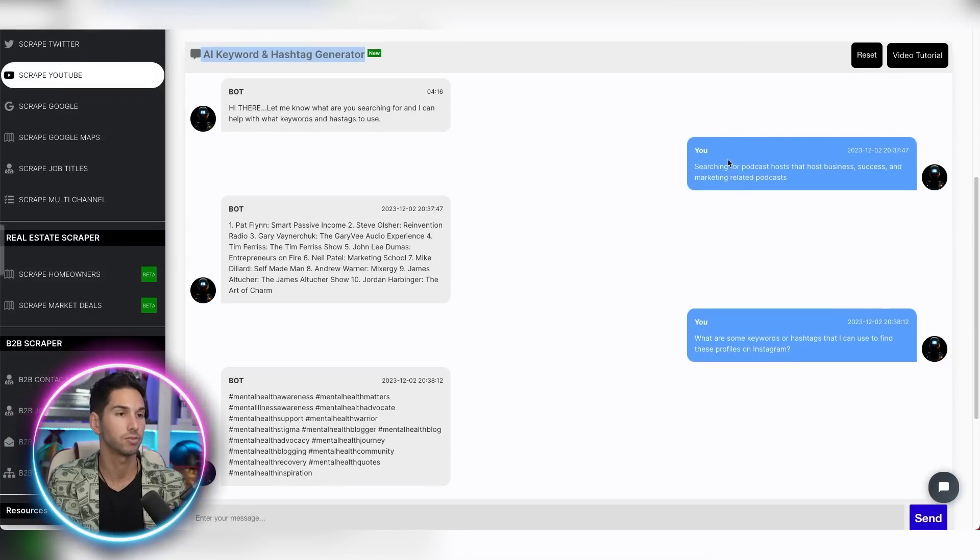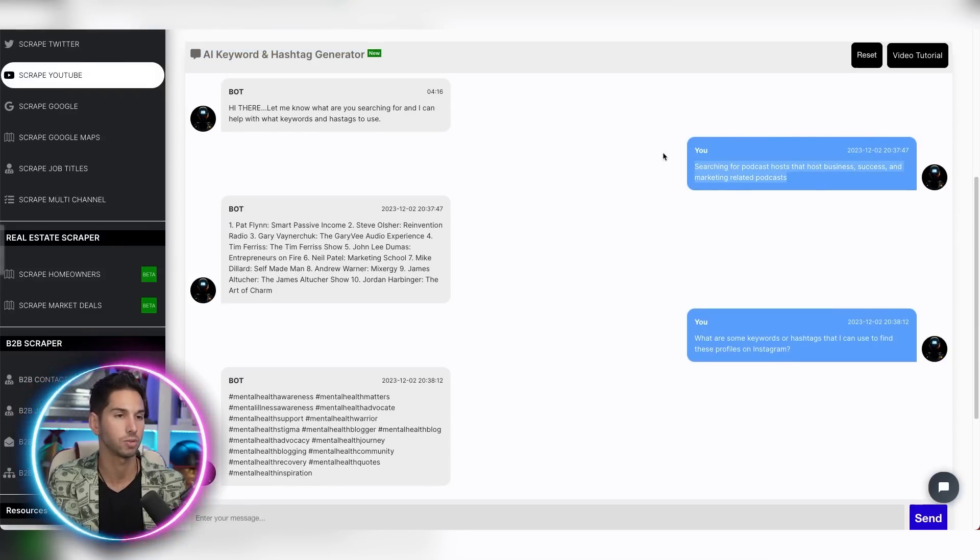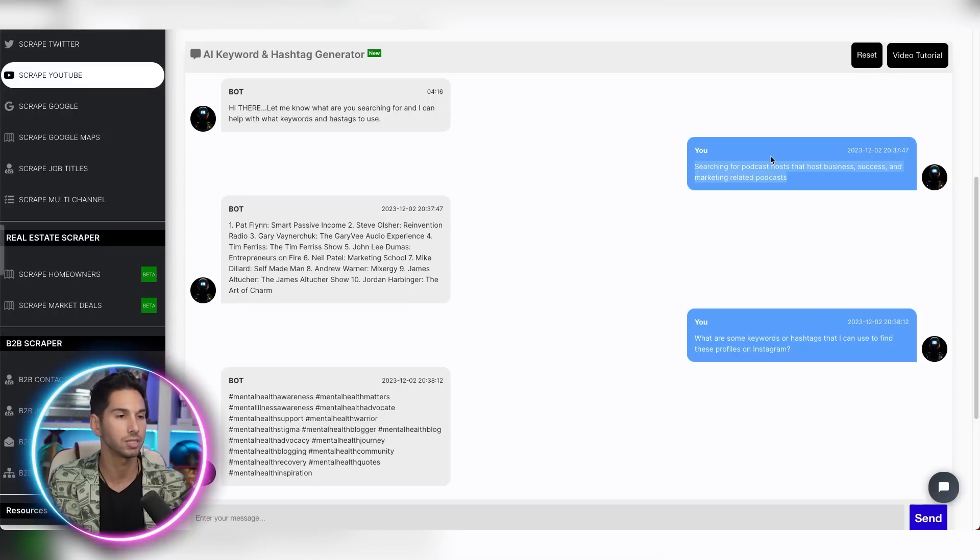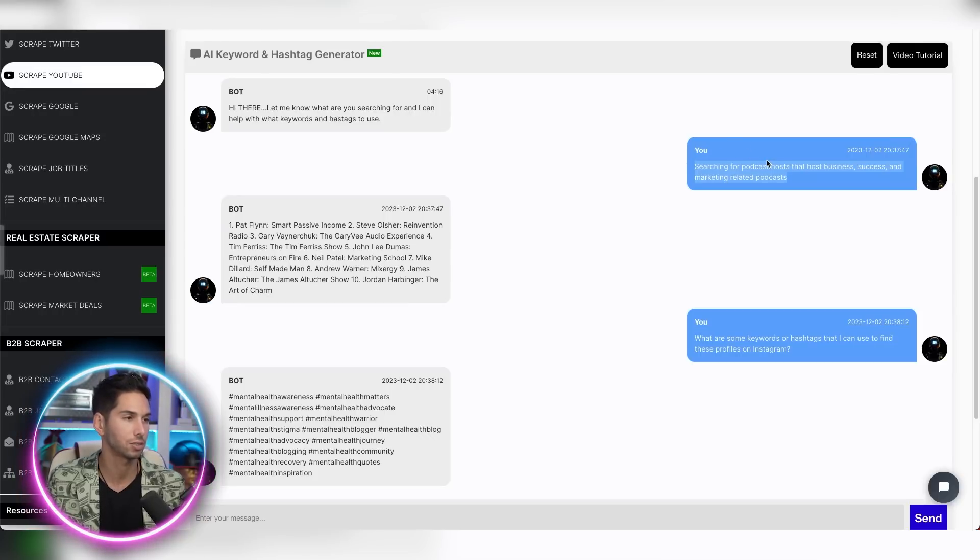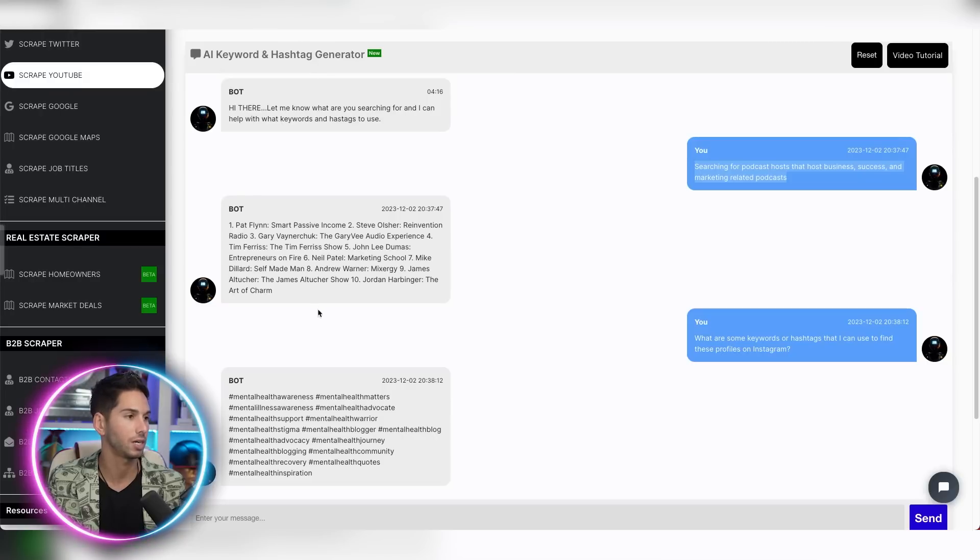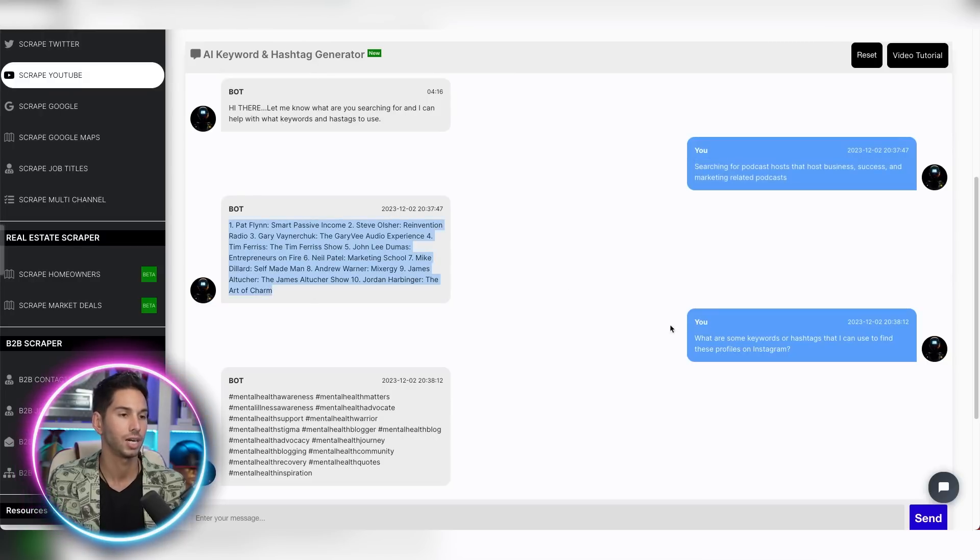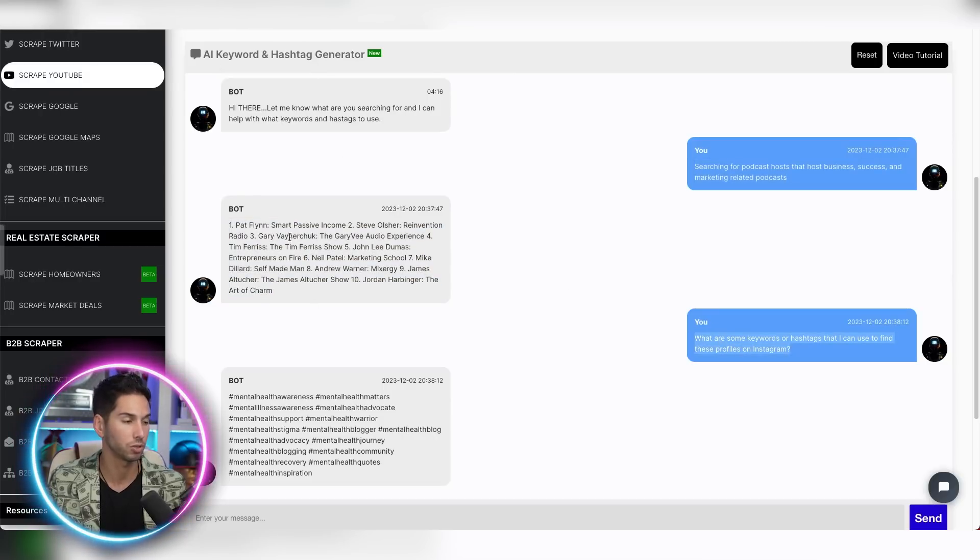In fact, I looked for searching for podcast hosts that host business success and marketing related podcasts. It didn't give me keywords and hashtags. It gave me a list of podcasts. And then I asked for keywords to find those profiles on Instagram.